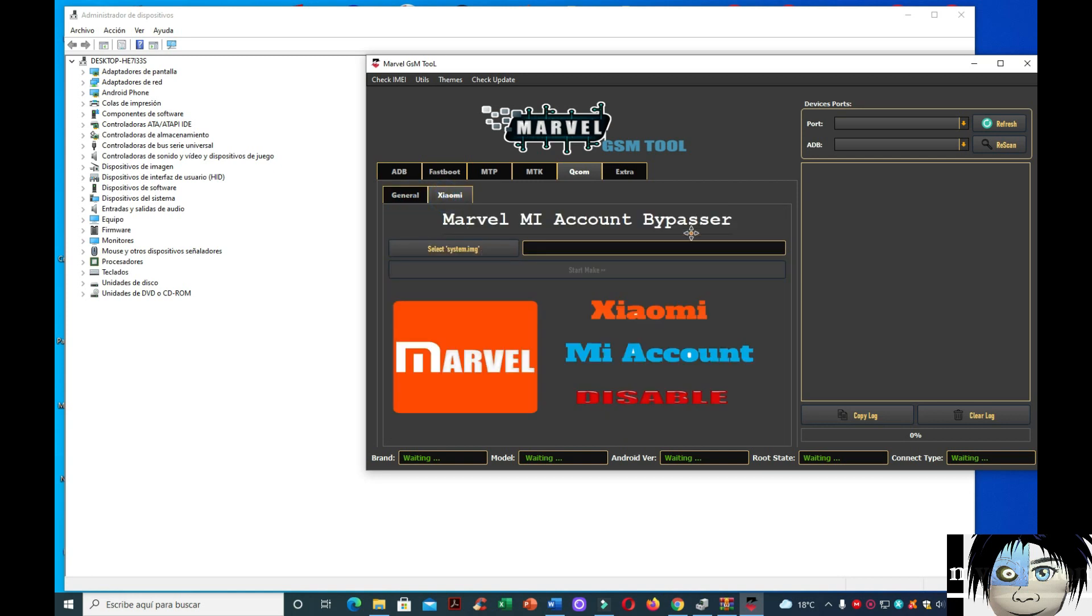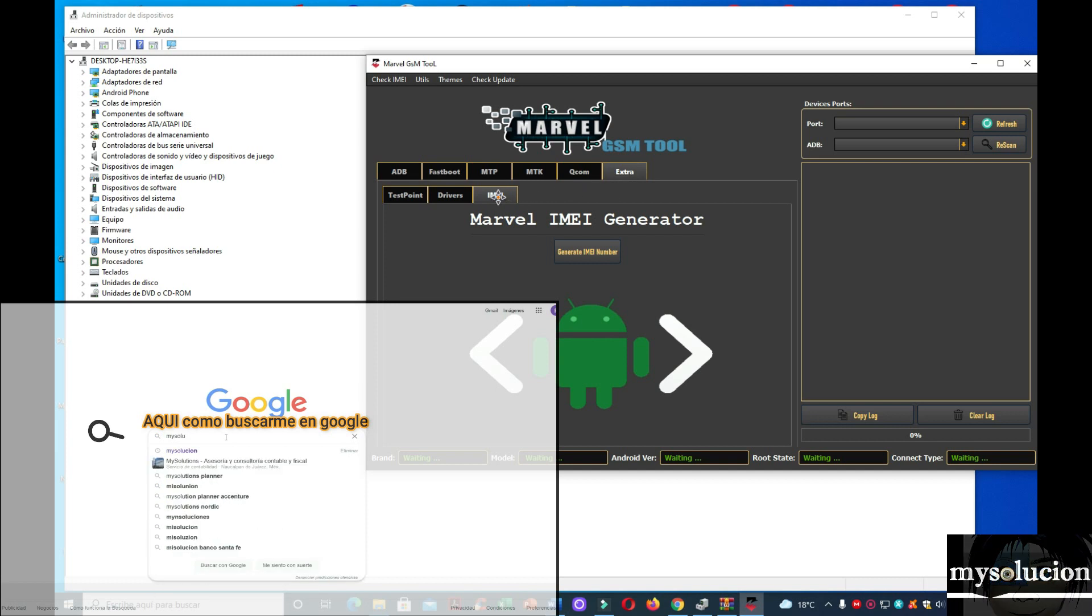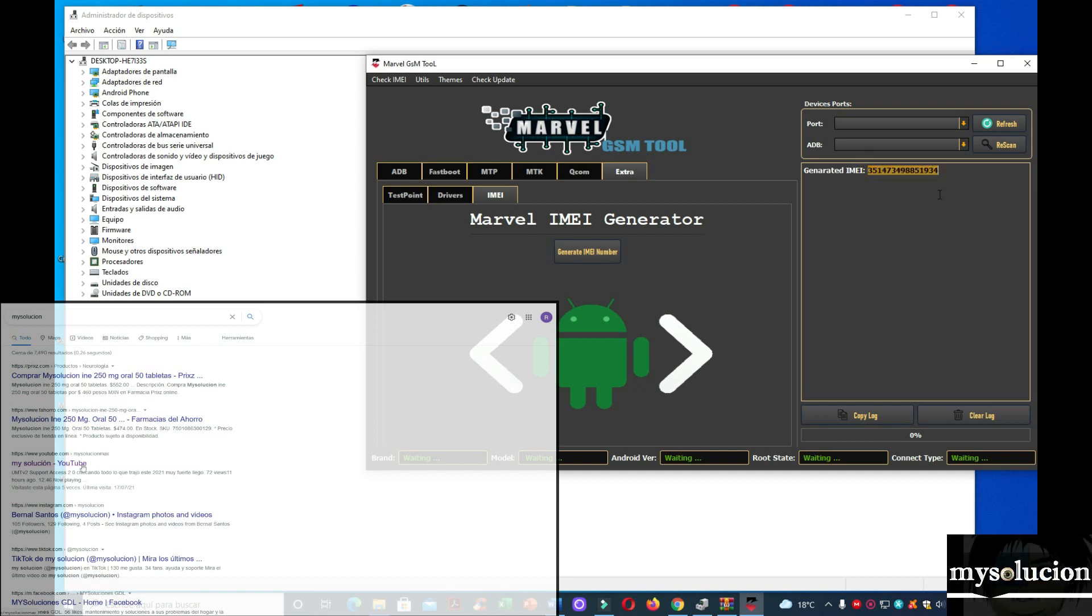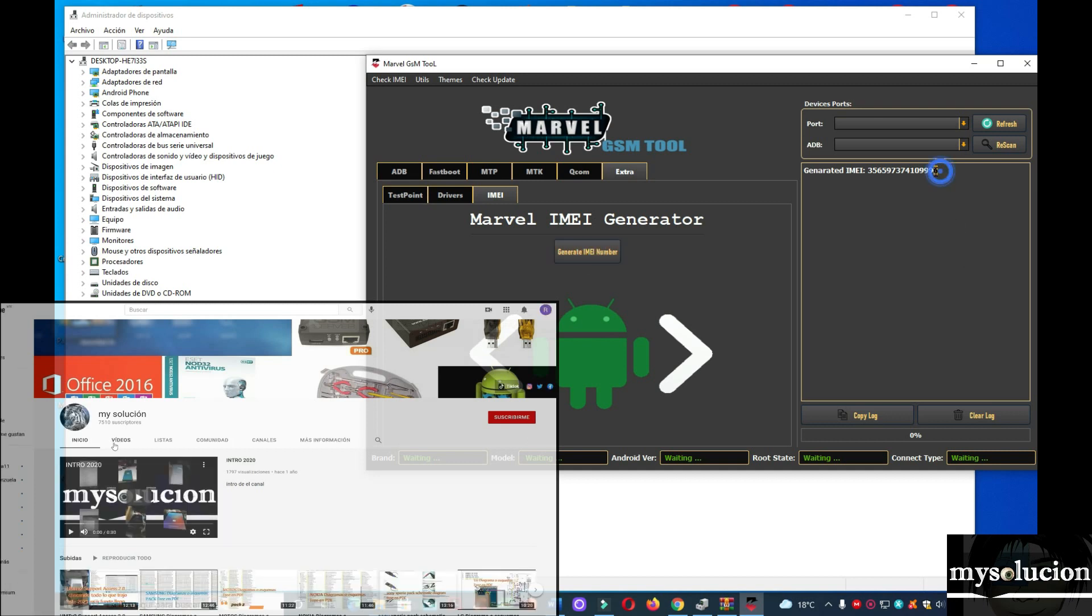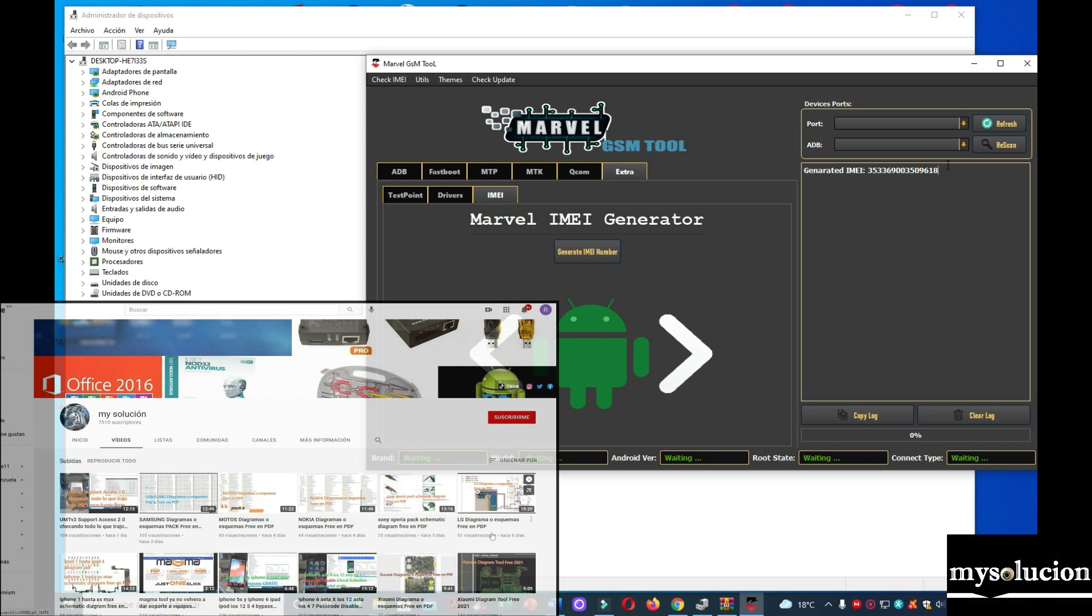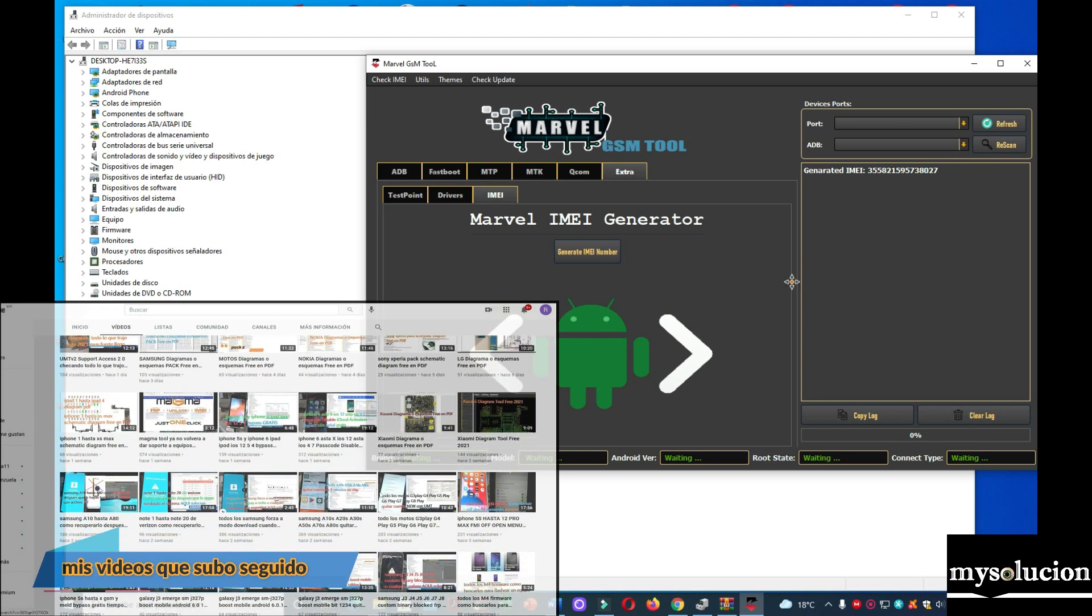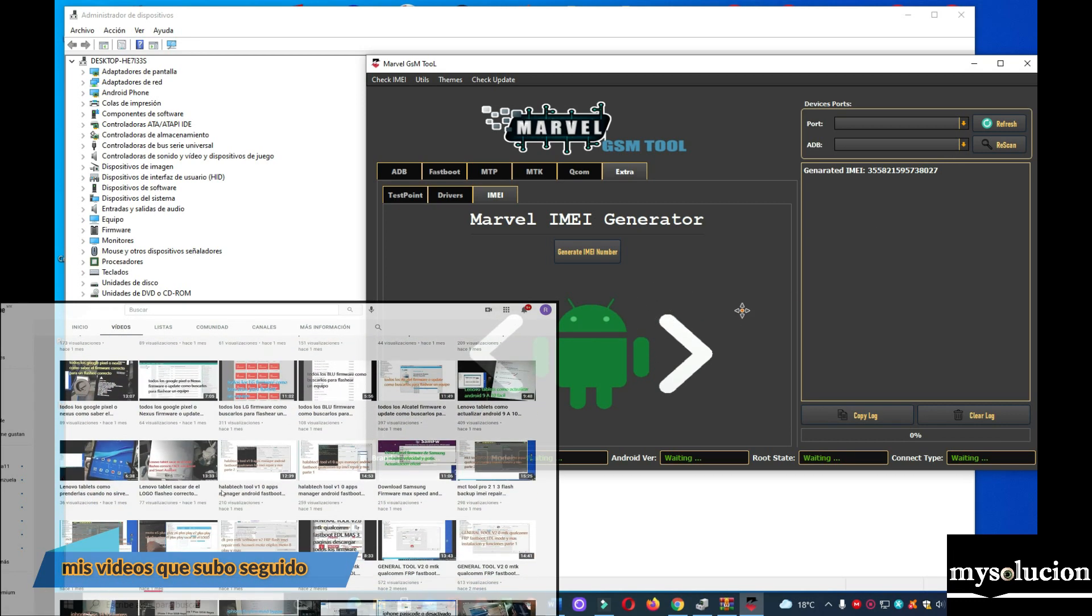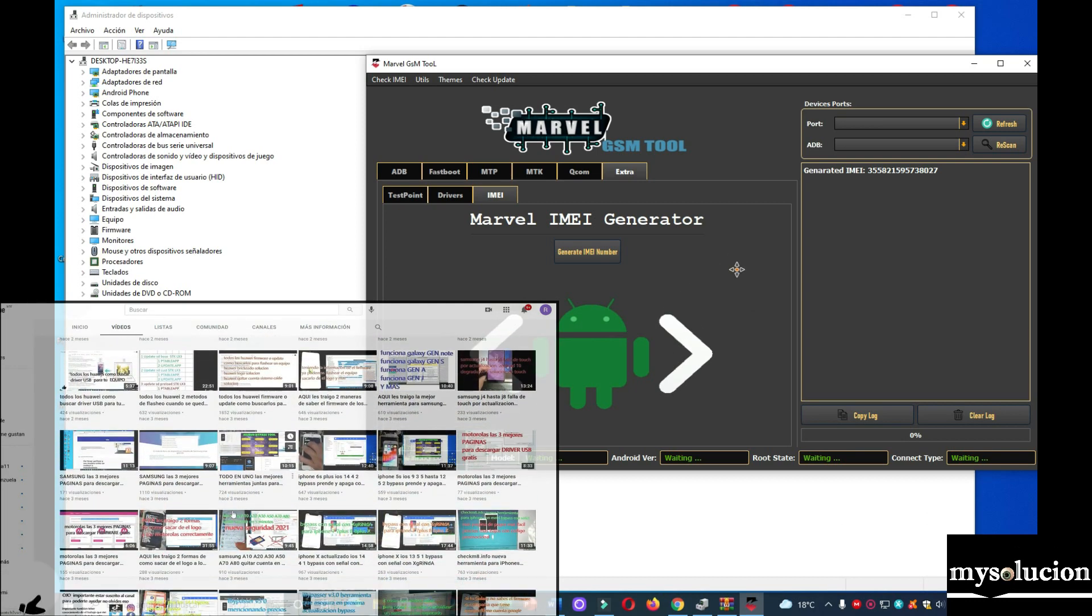Vamos a pasar a extras. ¿Qué viene en extras? En extras viene email generator. Nos genera email. Aquí me salió un email. Termina con 34, 96, 18. Como están viendo, está cambiando. Está buenísima esta herramienta, la verdad. Es una de las mejores herramientas que me ha tocado compartirles. Y gratis.